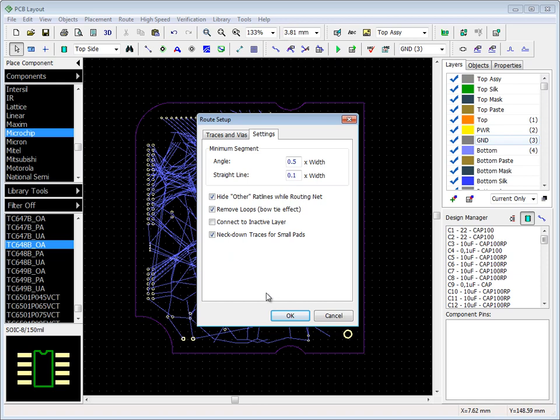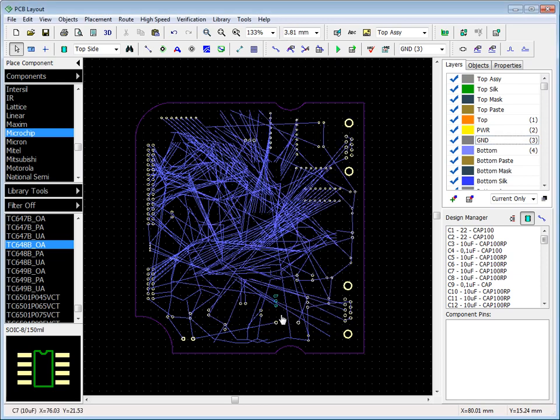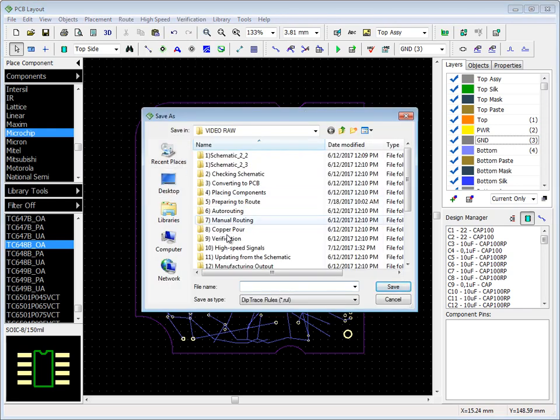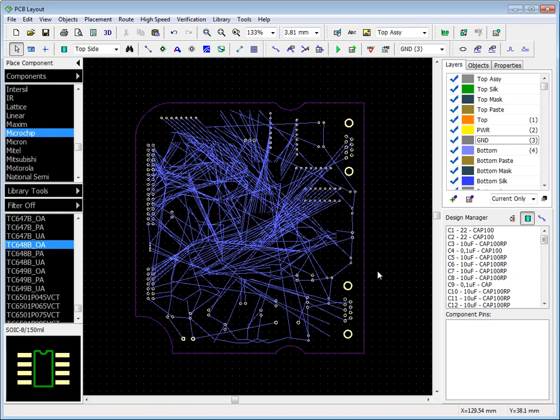If you're going to create another similar project, but you don't want to create layers, net classes, and via styles again, save your rules into a rule file which can be loaded later.